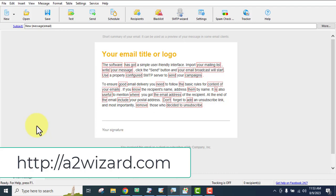Welcome everyone, this is Prasanna, and today I'm going to show you the best bulk email sender software. There are a lot of email sender software options out there, but you need the best one — one that supports an SMTP server, gives you an SMTP server you can use, or lets you use your own dedicated SMTP server. It also has a spam checkout tracker and everything you need.